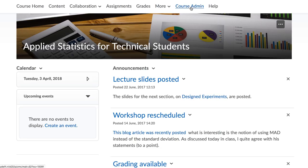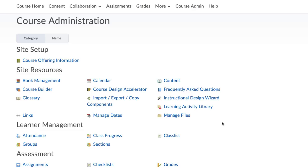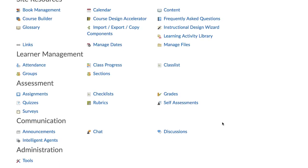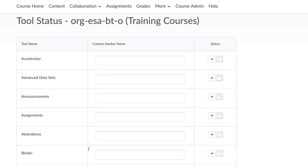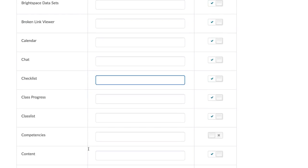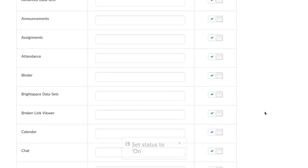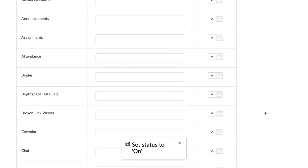If you already created a rubric and cannot find the link to attach your pre-existing rubric to your course, then it's because the competencies tool is inactive. Enable this by going to Course Admin Tools and select the tool.